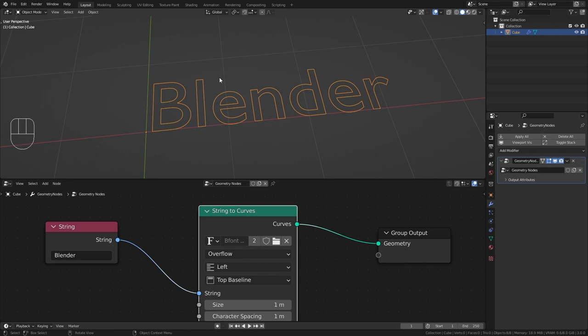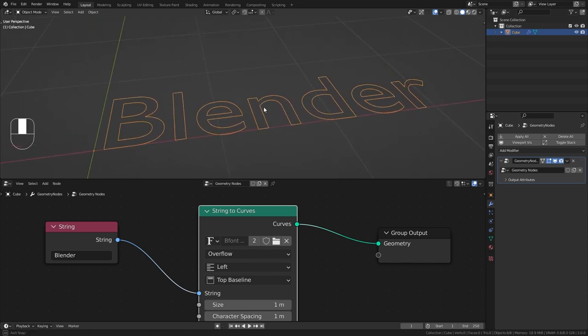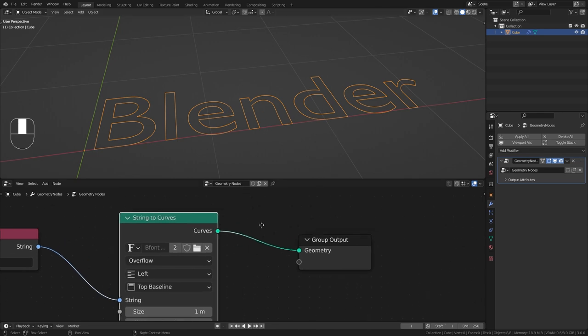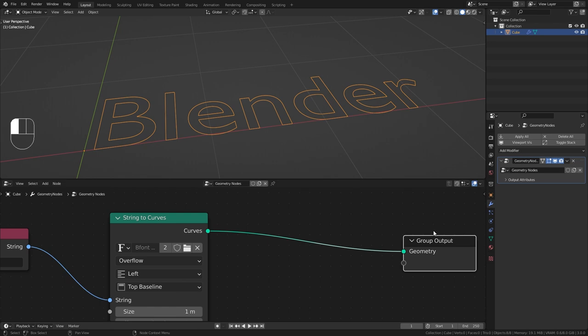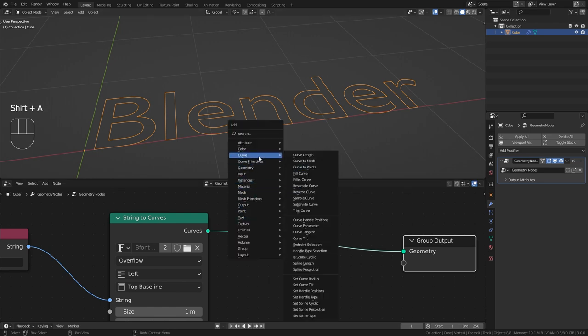Now currently we only have the outline of the text so let's continue by adding in actual geometry to this text. So the first step we need to do is to fill in the curves. For this simply use the fill curve node.